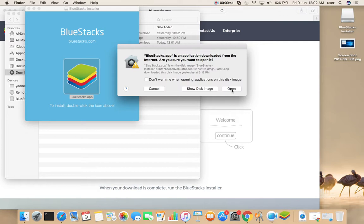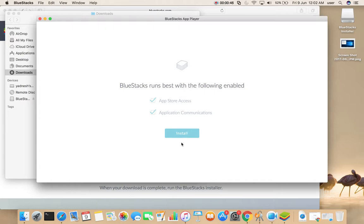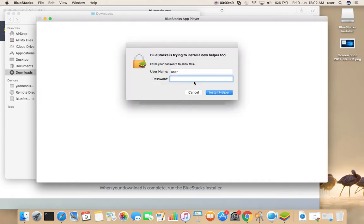Then click on open, click on continue, click on install, and enter your system password.